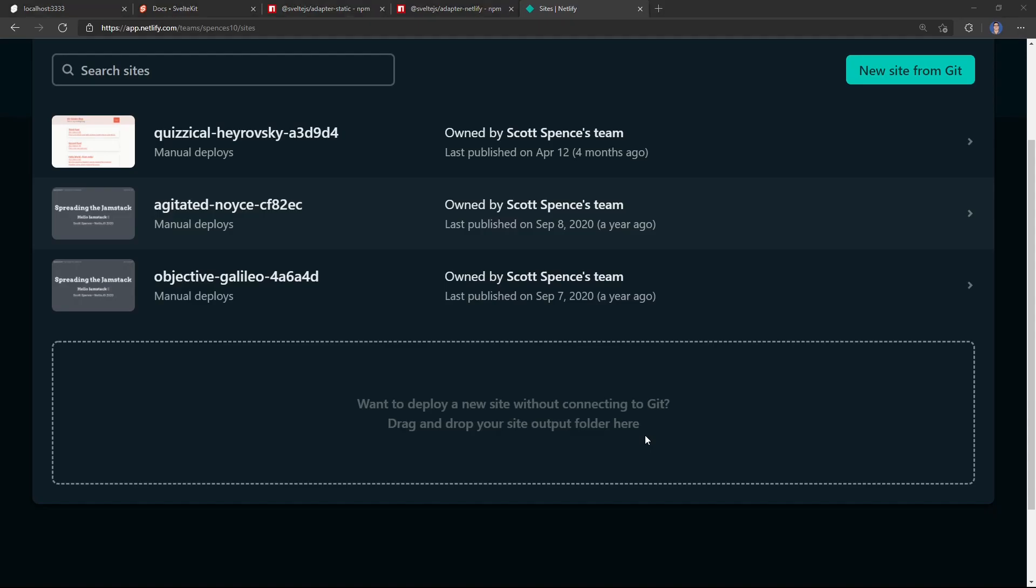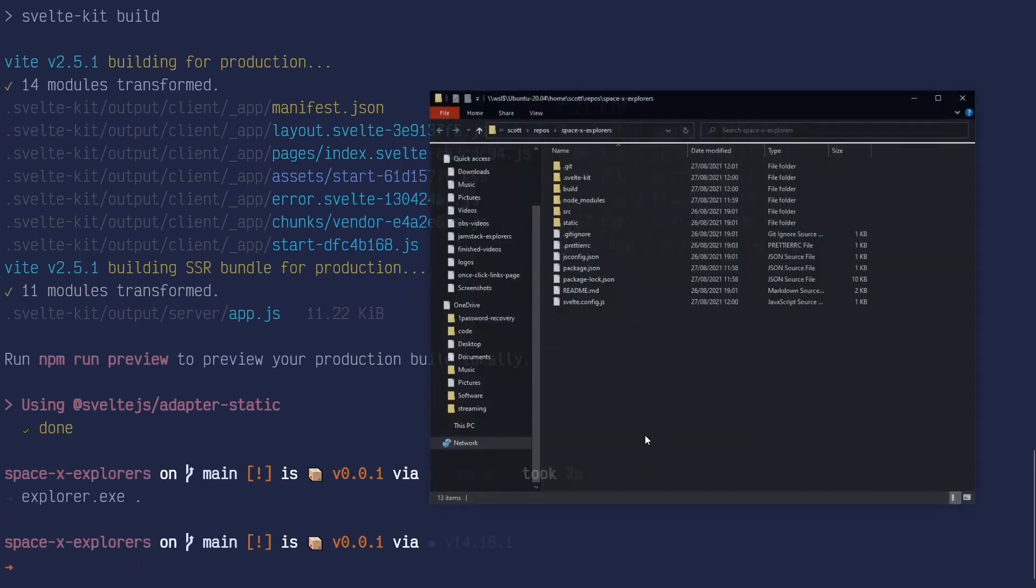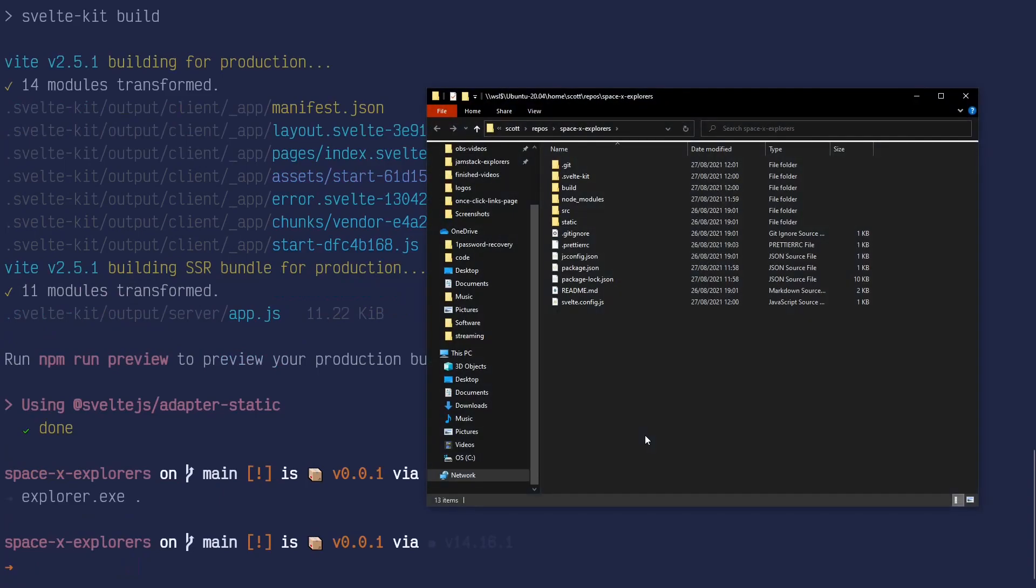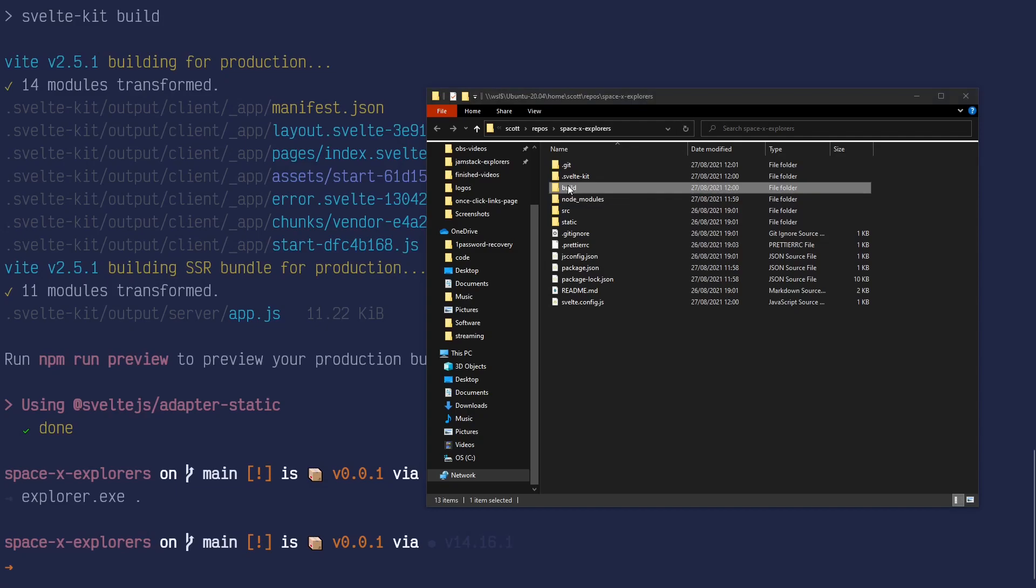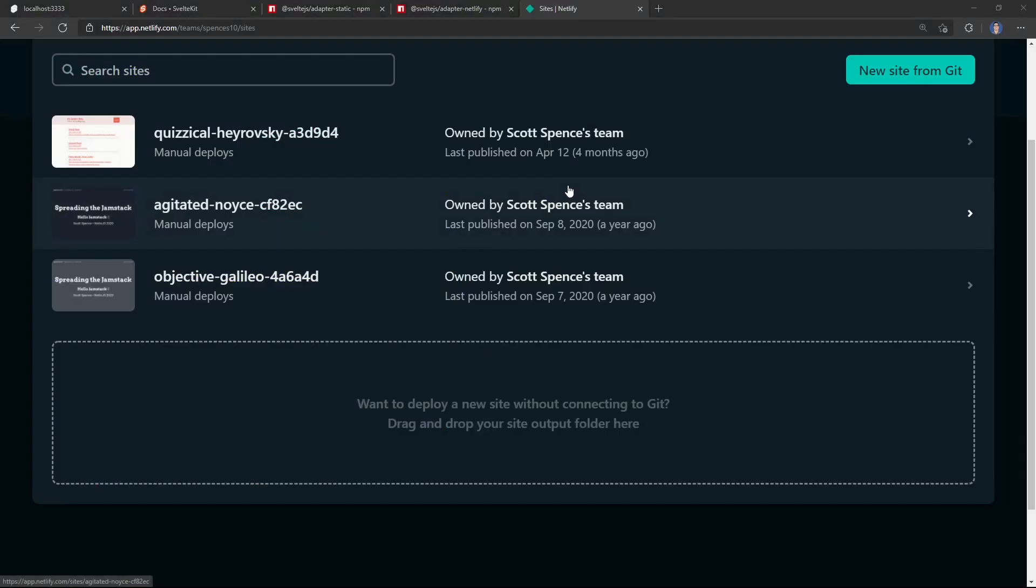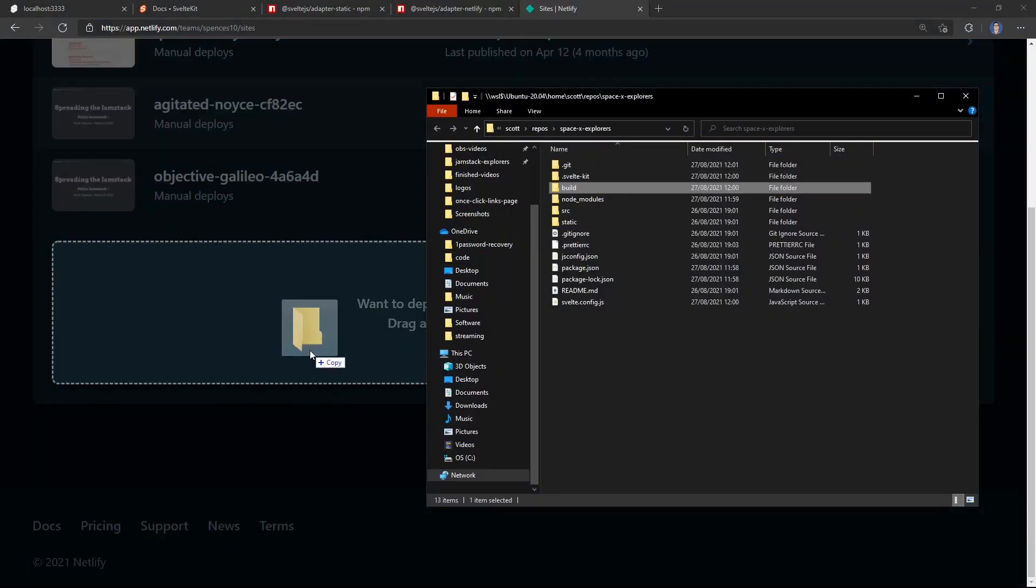So I'm going to open up my Explorer, and I'm going to take the build file and drag and drop that into here.